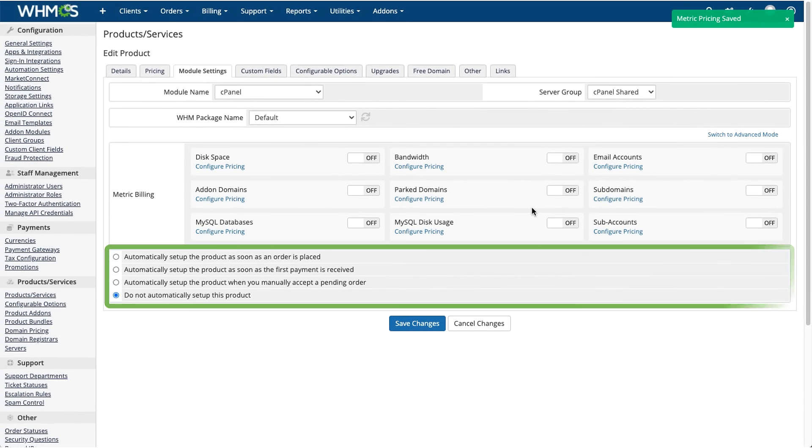Down here at the bottom, you can also select whether and when to automatically set up the product after purchase.